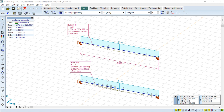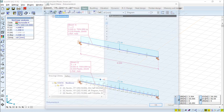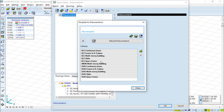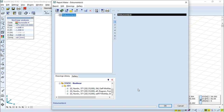To do so, we need to have a model with the calculation done with results, and then we can go to this icon here, which is the report maker, or you can access it also with the F12 function key. In here we have this report maker dialog box. We can work with the report maker in two ways: we can open a template file, and we have templates already for different things, or we can create our own report, as we are going to show today.